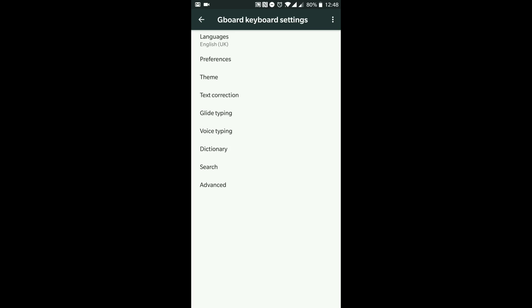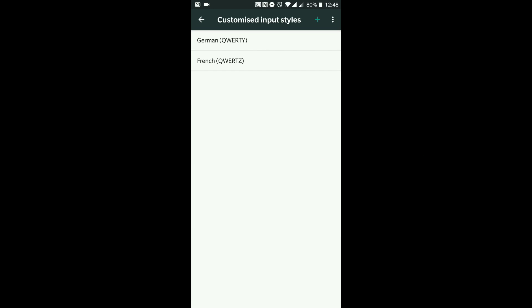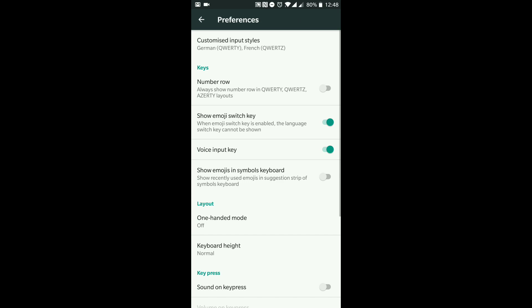The next thing we're going to go into is Preferences. You've got input styles — German QWERTY and French AZERTY — I don't touch that. Then where it says 'Number Row' — always show number row in QWERTY — I'm going to select that on because I want to see the number row, I don't want to have to long-press to get my numbers up. 'Show emoji switch key' — since I can only speak English that's not going to affect me, so I'm just going to keep that switched on.